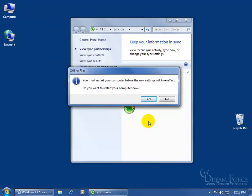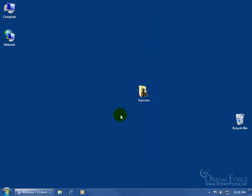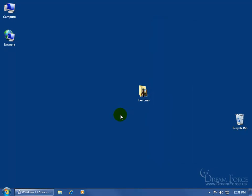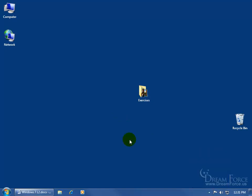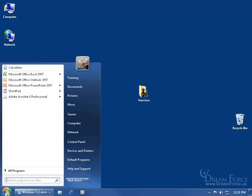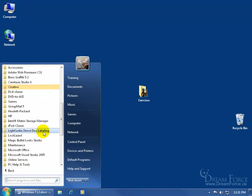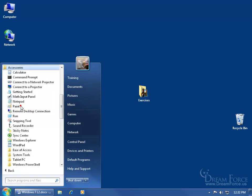When you click OK it's going to say you've got to restart your computer. I'm going to restart so it can take effect. After restarting, down here in the notification area you should have a green circle for the Sync Center — clicking on it will open up the center. You can also go to Start > All Programs > Accessories > Sync Center.